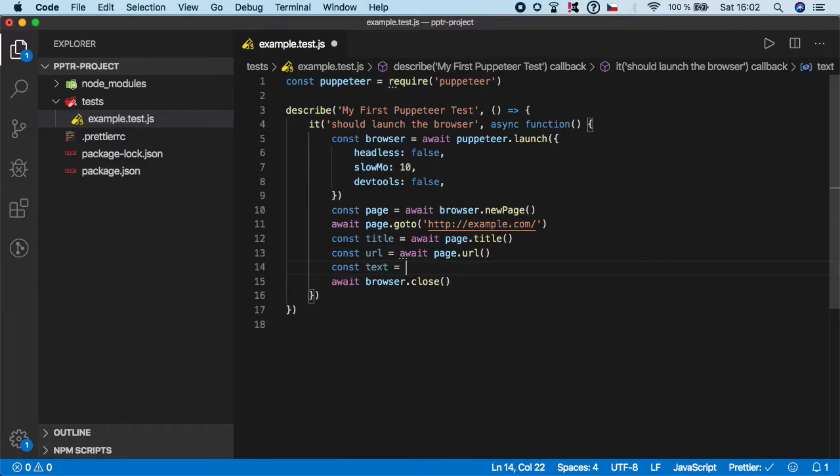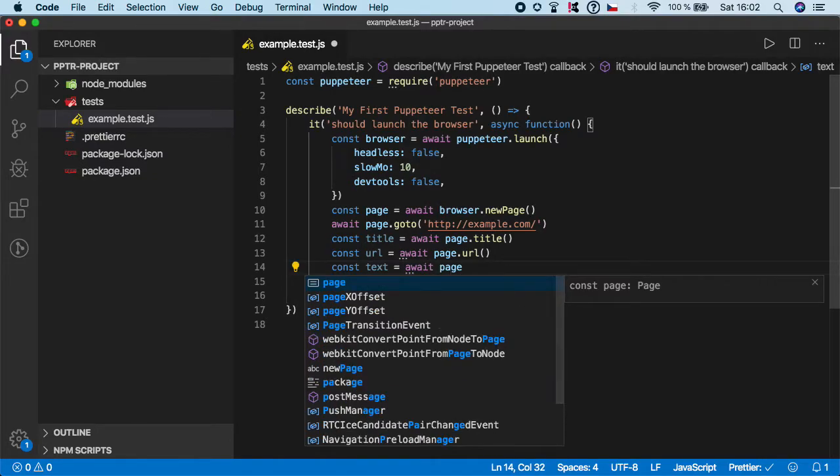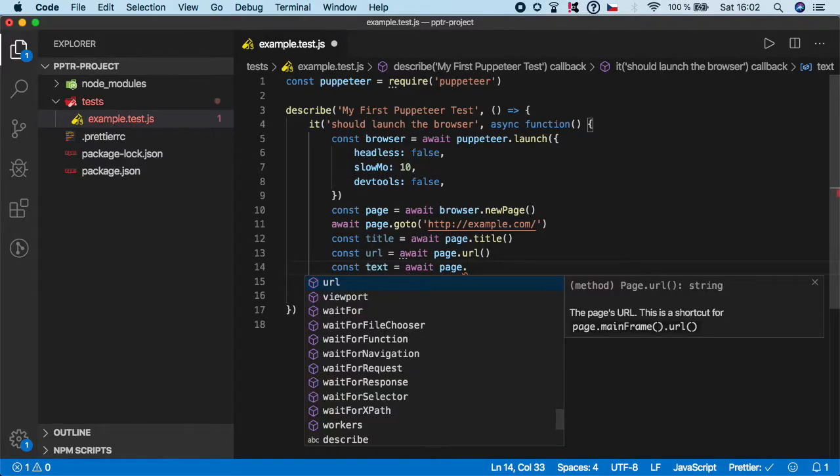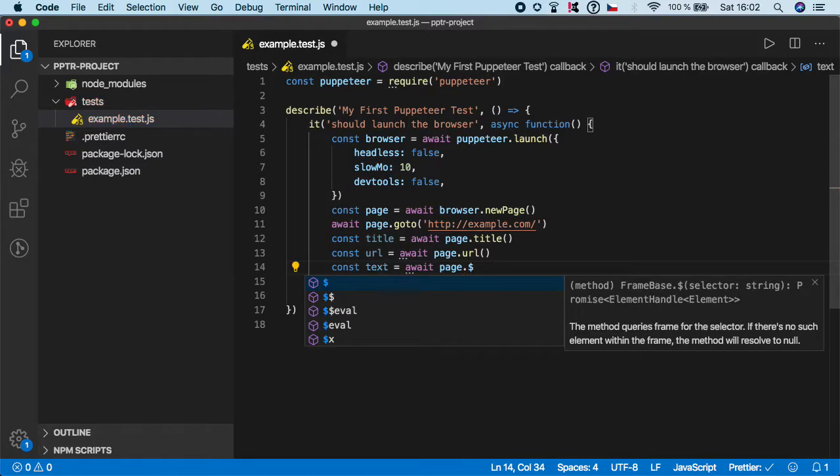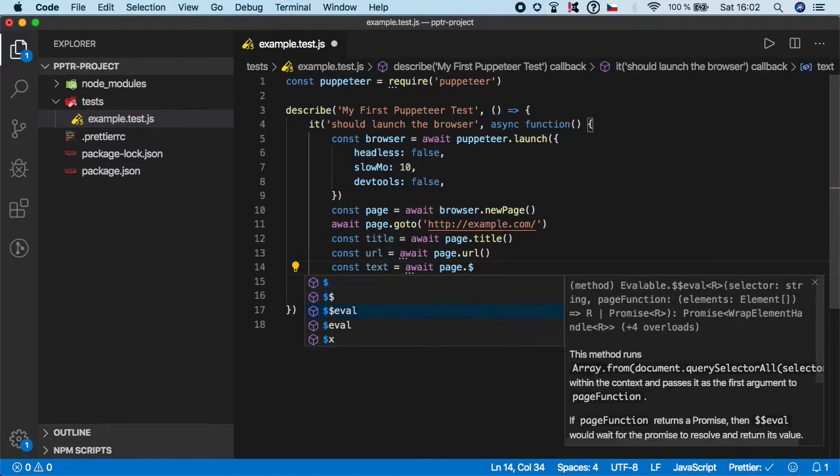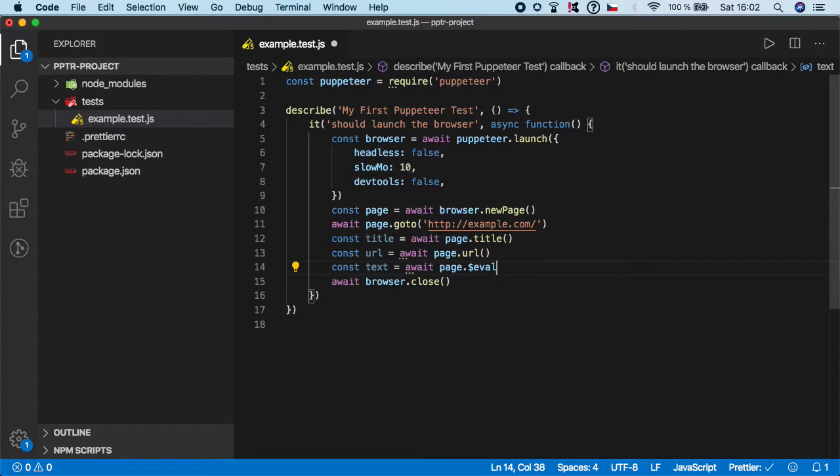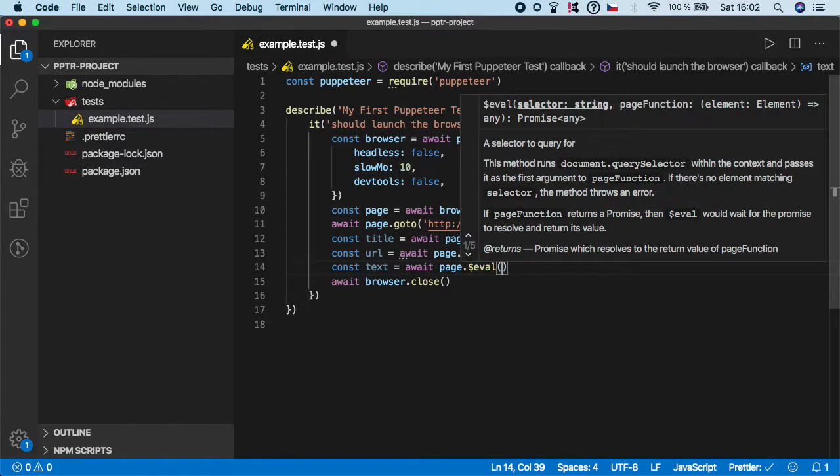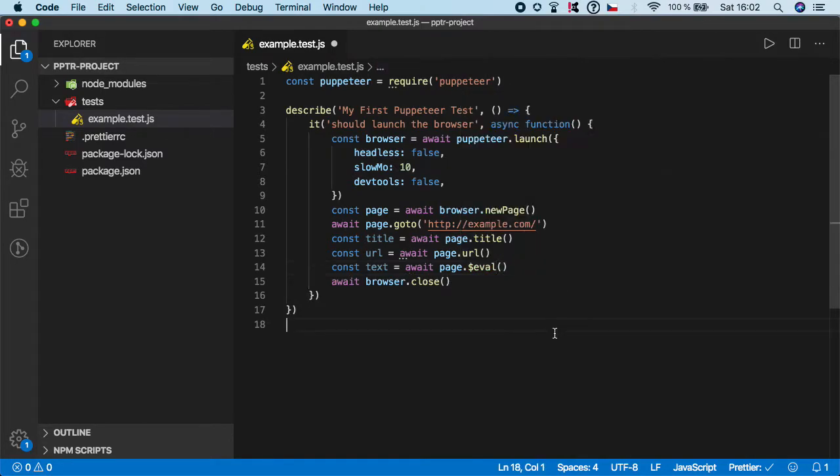As typically, we need to call a page function, so await page dot. But now I need to use evaluate or eval function. We need to type dollar sign eval like this. The first argument to this function is selector.